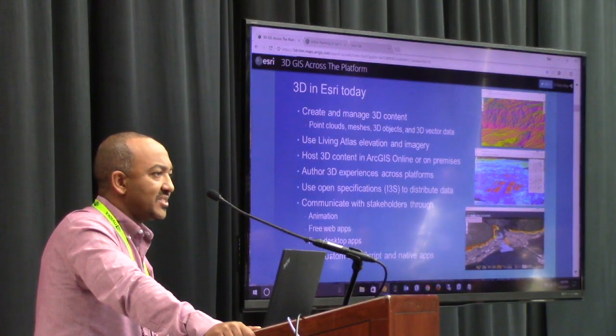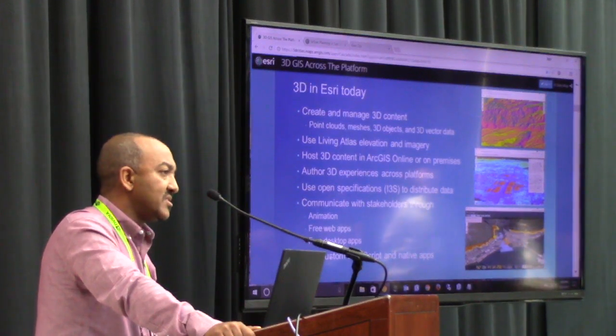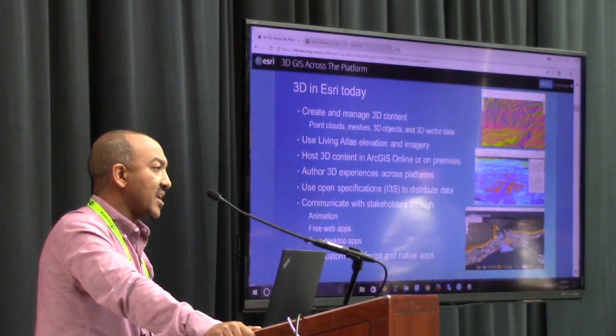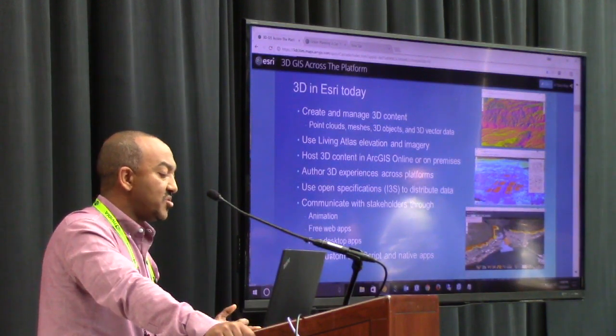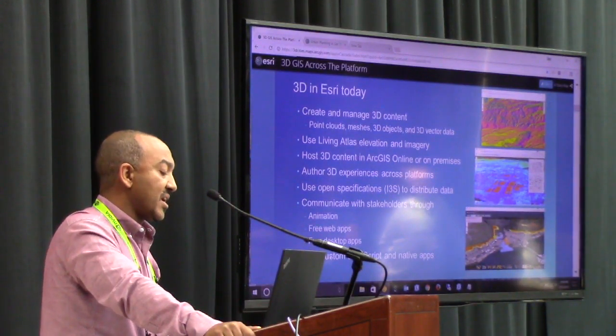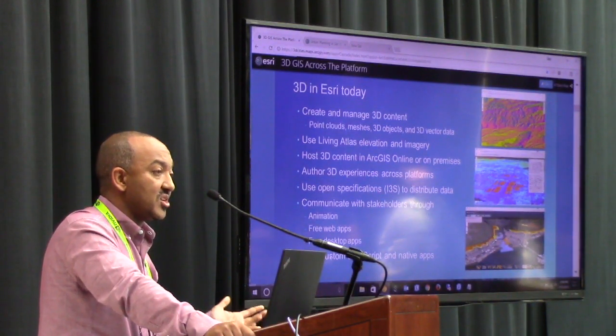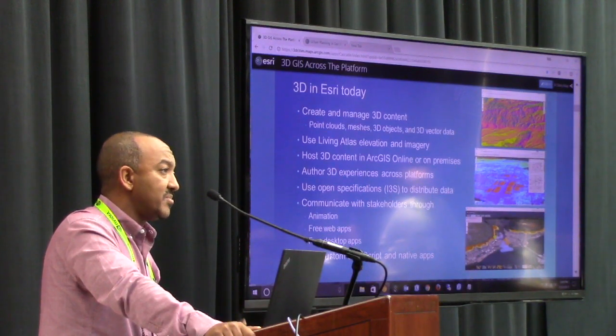The backend needs an ecosystem where you can publish your content and consume it directly by going to either ArcGIS Online or on your own premise.